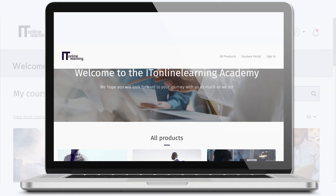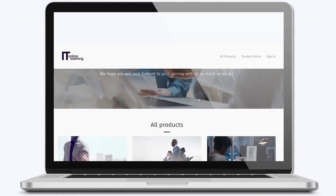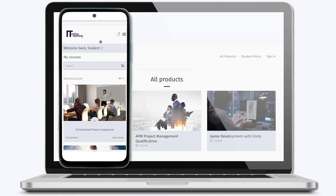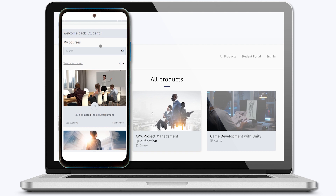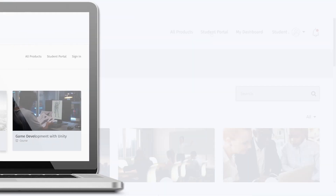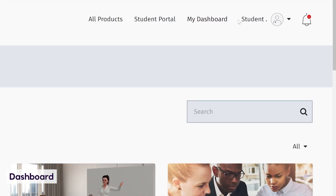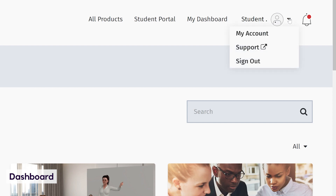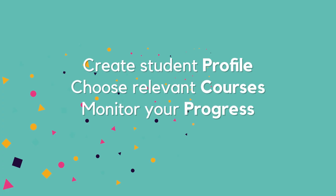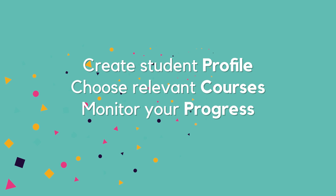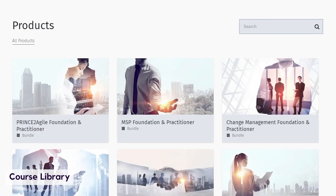You can browse, manage and attend your courses on all of your devices, desktop or mobile. You can personalize your profile, review notifications and communicate via the all-in-one dashboard. Search and find your desired courses quickly and easily.